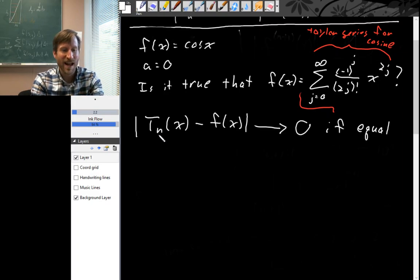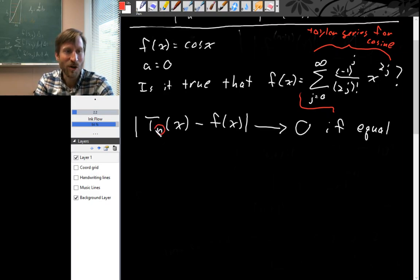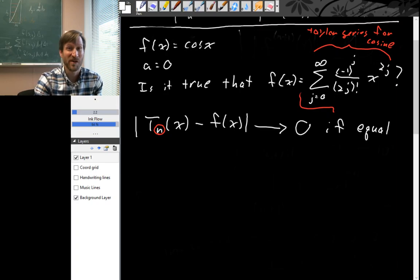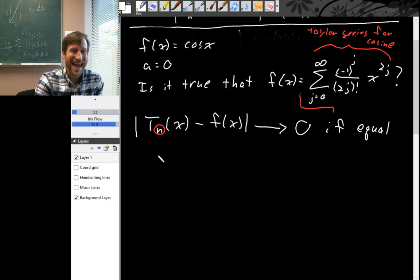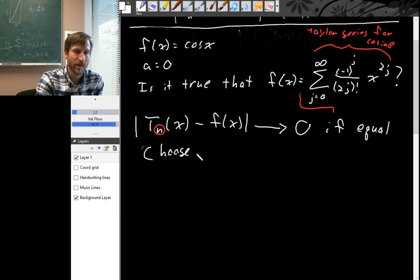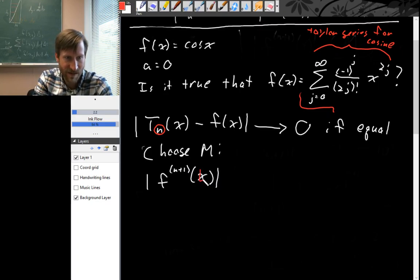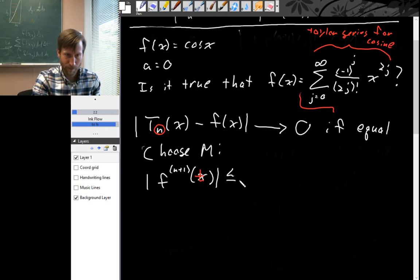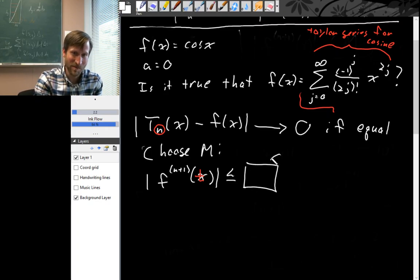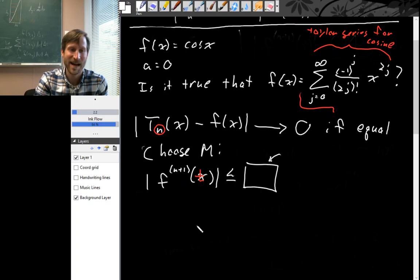Our order n — we're going to take a limit as n goes to infinity ultimately, so we have to keep n as a variable; we can't just choose a value for n. To choose M, we need to figure out how big the (n+1)th derivative of f gets. We need to choose some number so that the (n+1)th derivative of our function never gets bigger than that in absolute value.